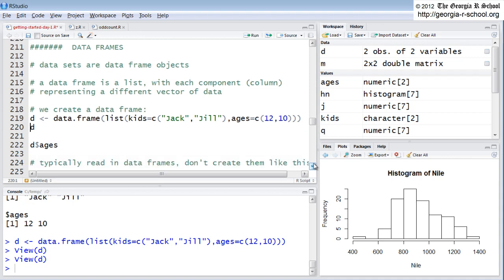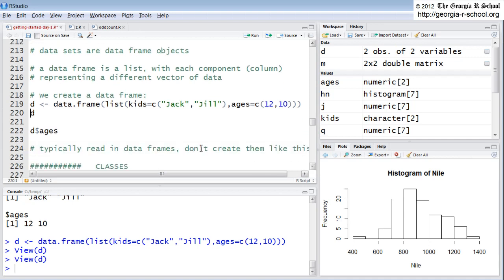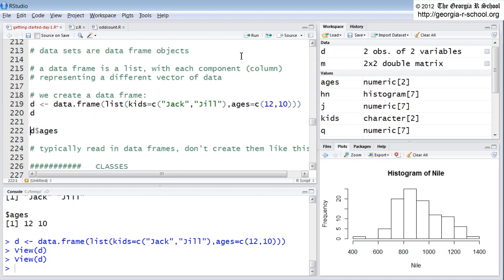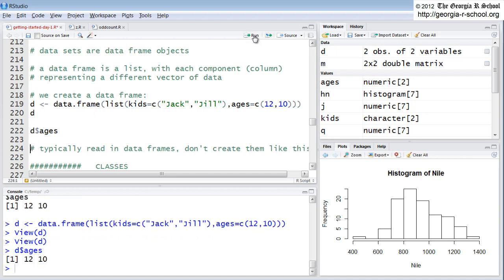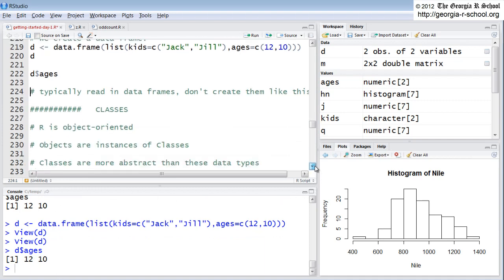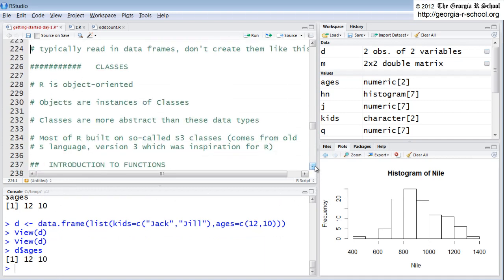If we wanted to see just the ages column, we would refer to it by the name of the data set, dollar sign name of the column, just like a list because it is a list. Actually, a data frame is a type of list. So we do that. It just lists the ages. We'll come back to each of these structures.